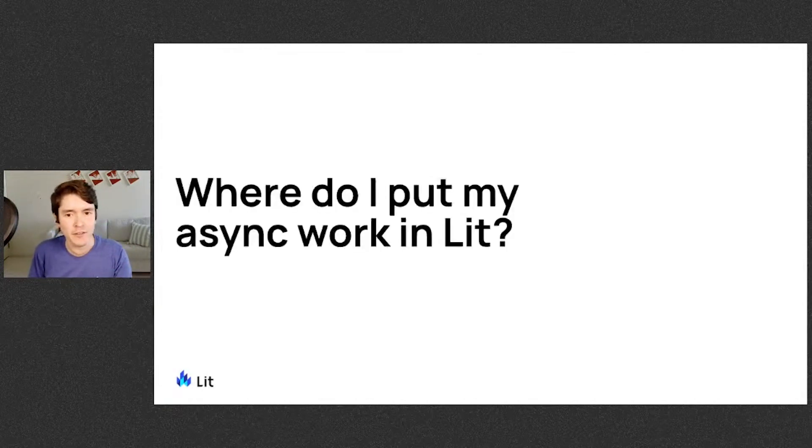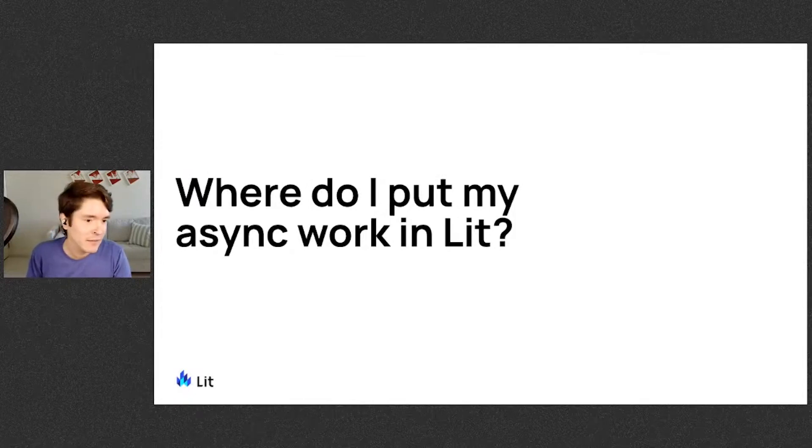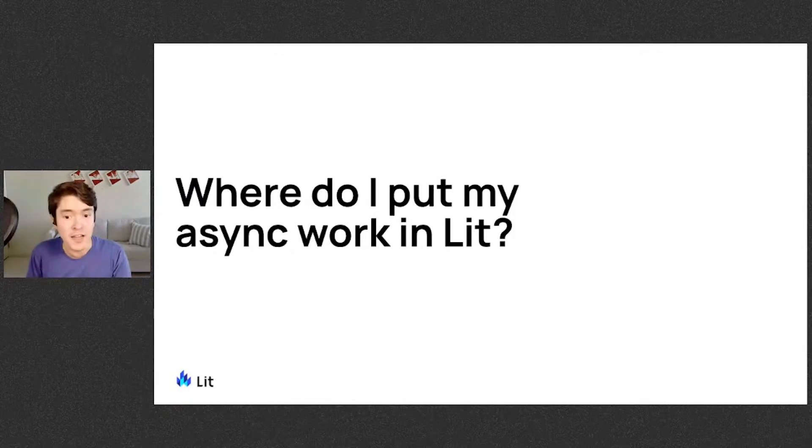Hey everybody, so I want to talk about something from my experience. Having worked on Lit for a while, there's a question that I keep hearing that I don't think we've really fully answered. Where do I put my async work in Lit? Like fetching data from a server, for example.